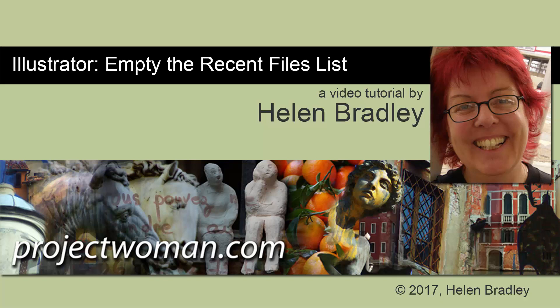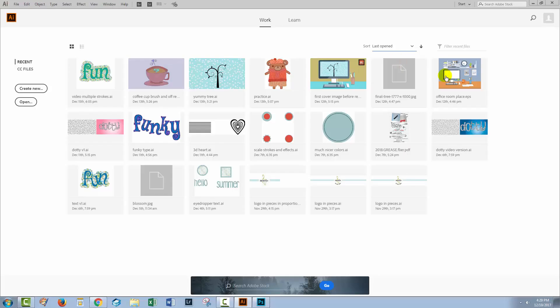Hello, I'm Helen Bradley. Welcome to this video tutorial. Today we're going to look at the new start screen in Illustrator CC, the most recent versions, and how we can control the files that are shown here.